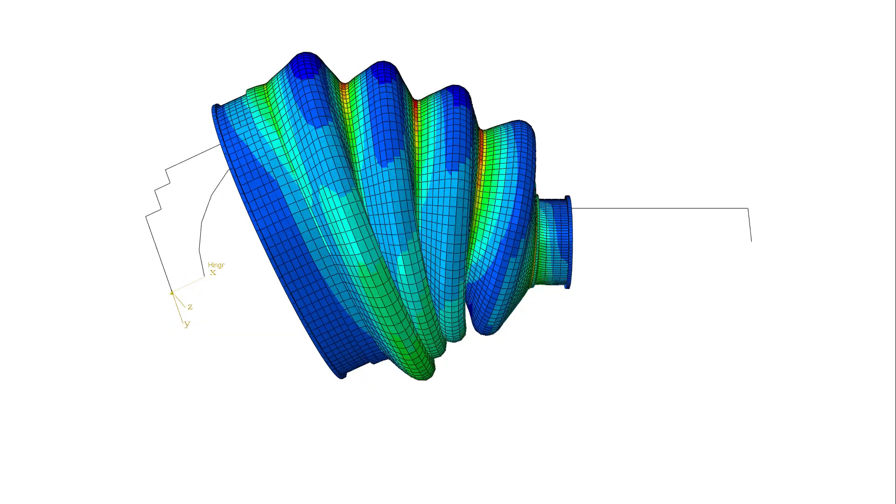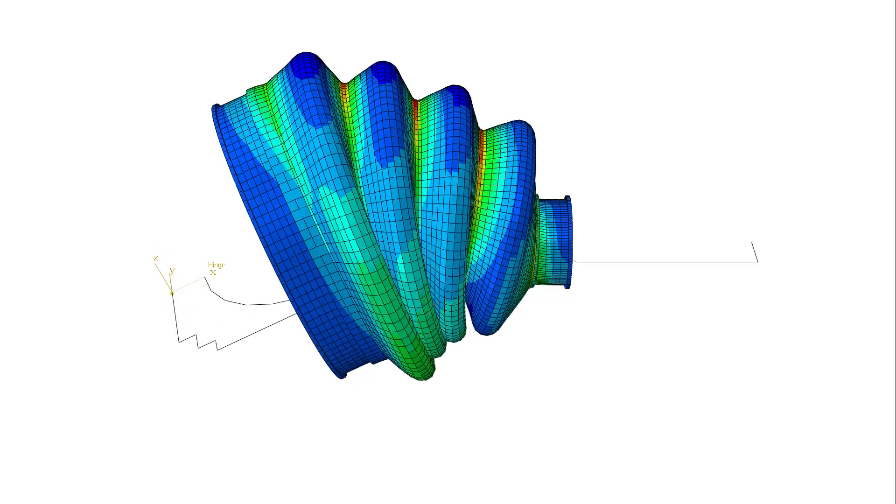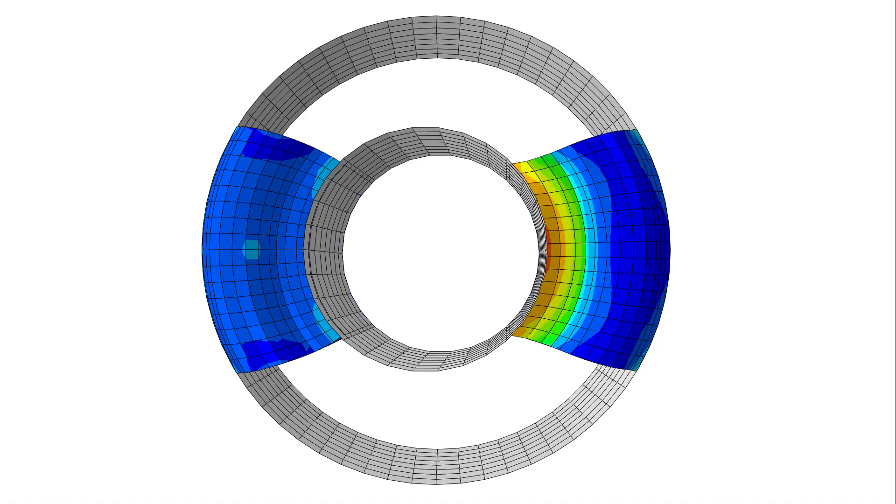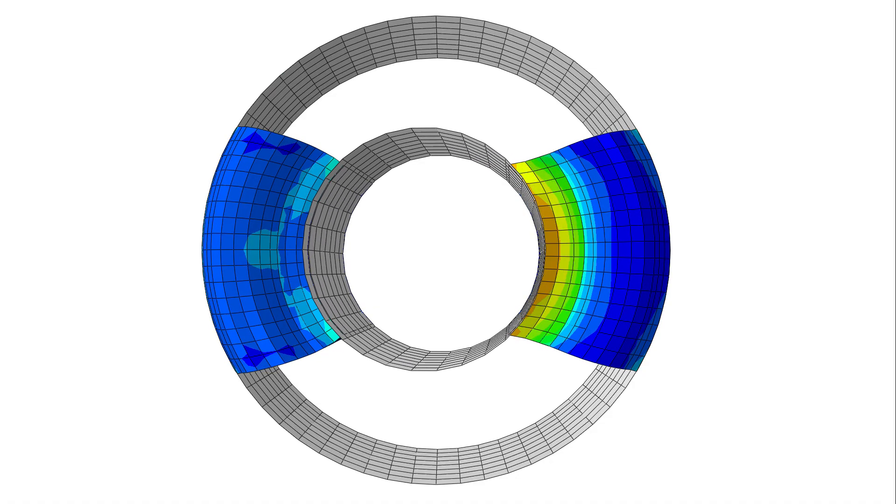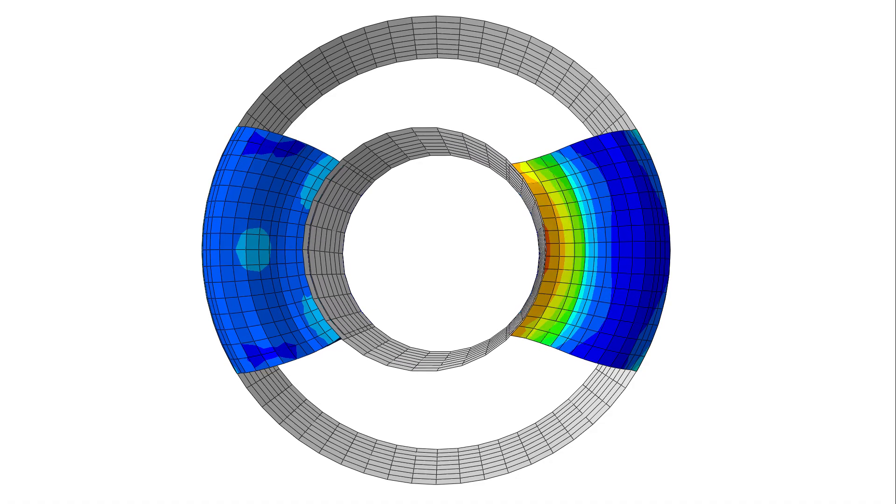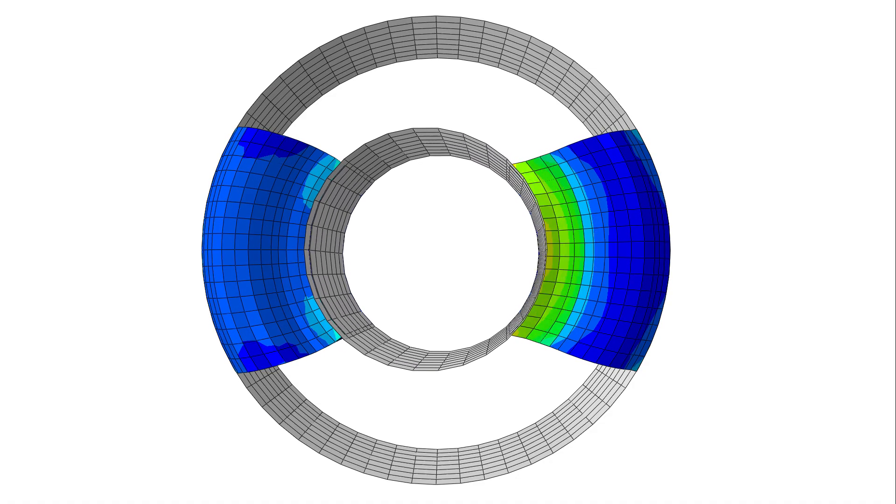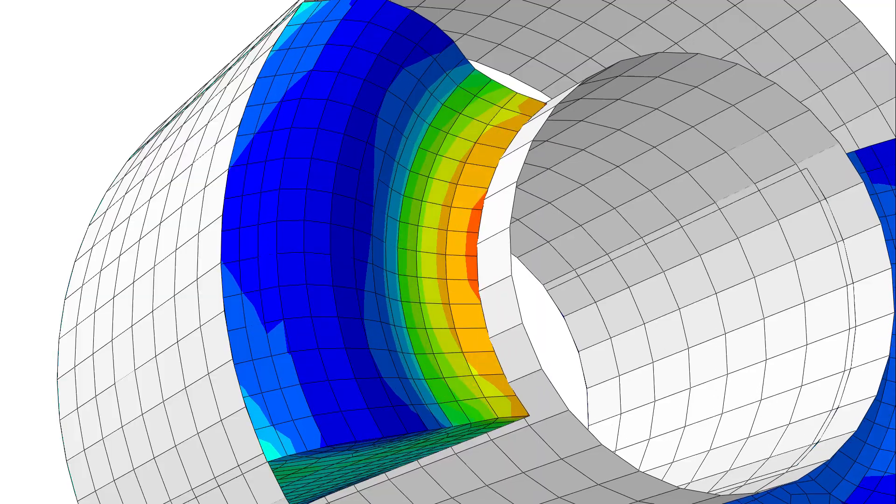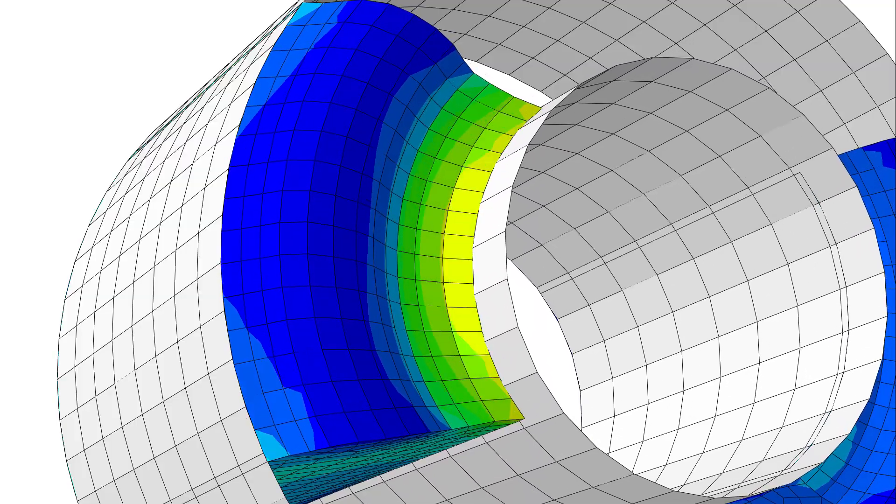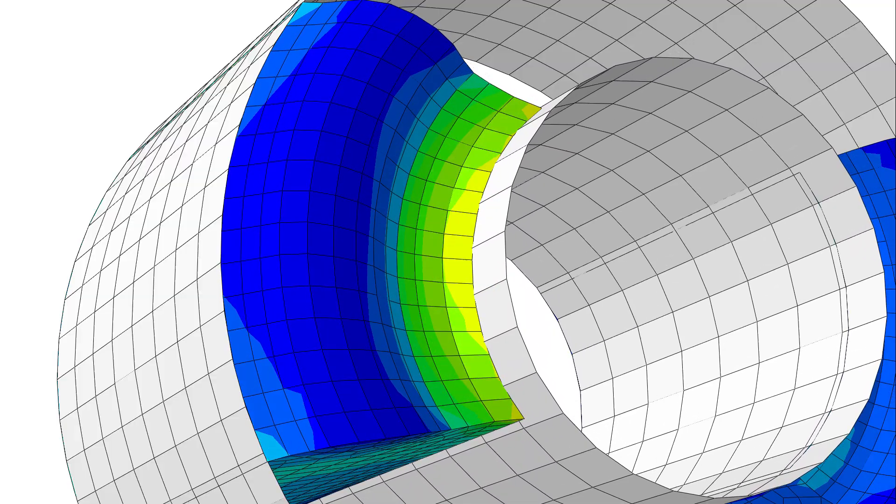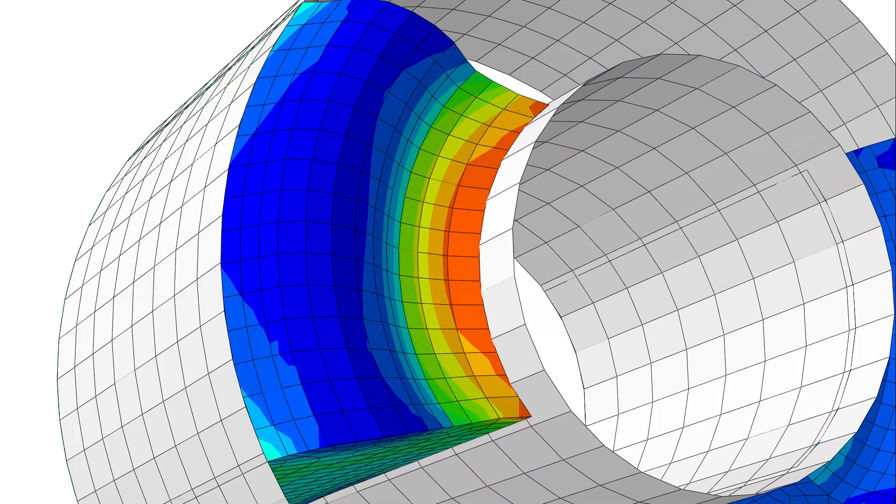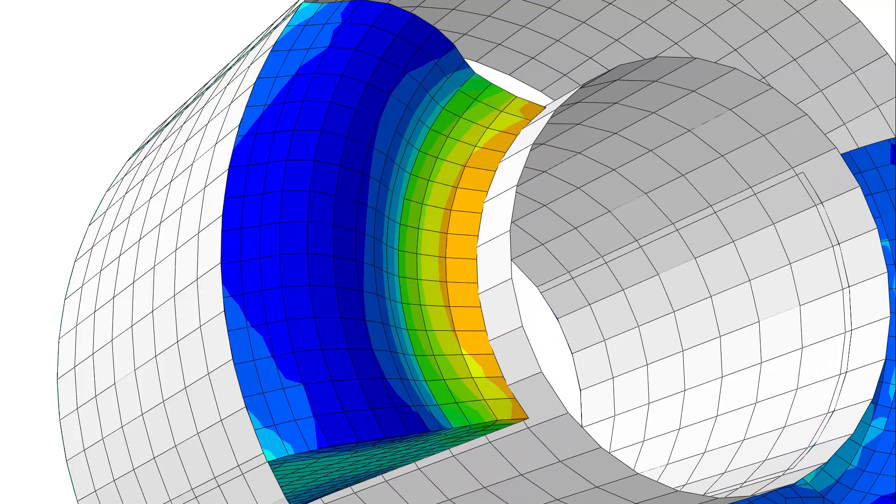Get durability right with Endurica, the advanced analysis, simulation, and engineering workflow for rubber products. Our tools show you, right now, what works and what does not.